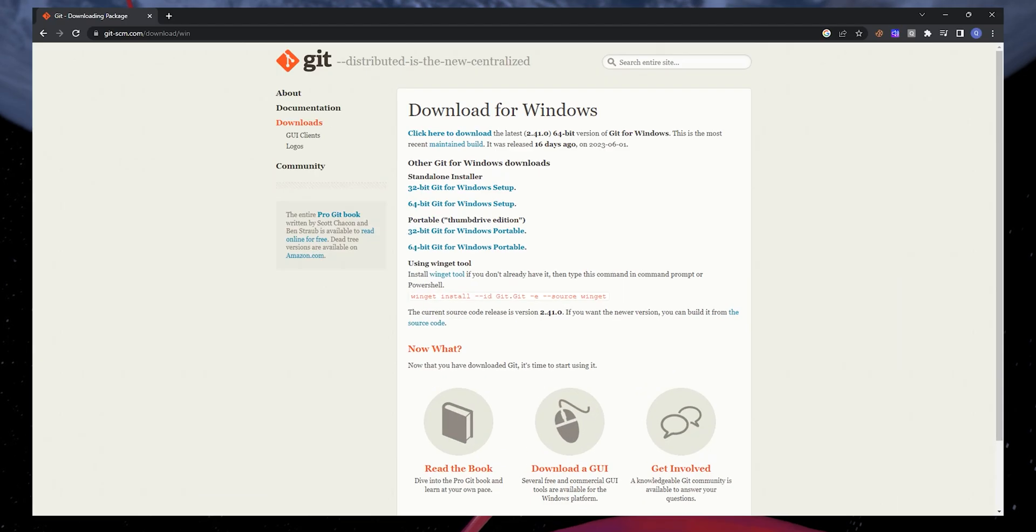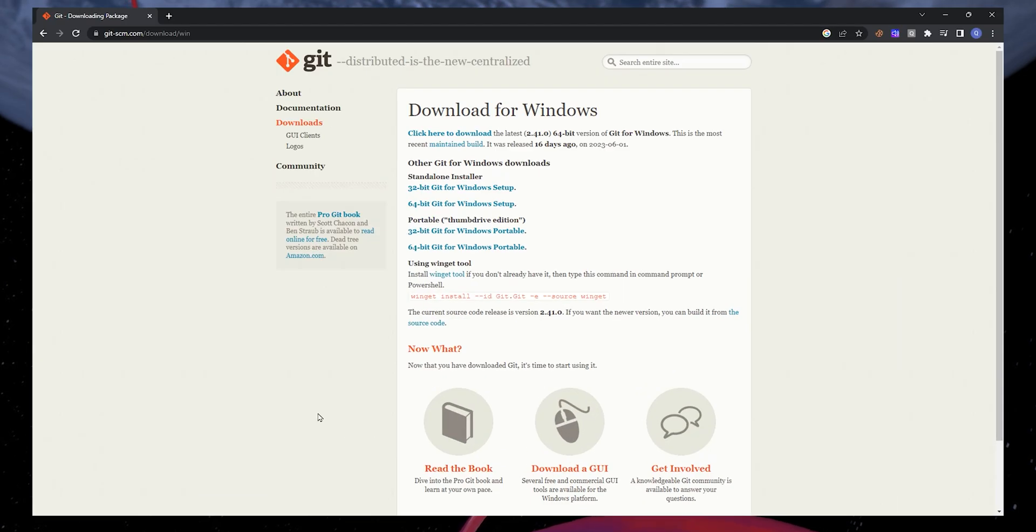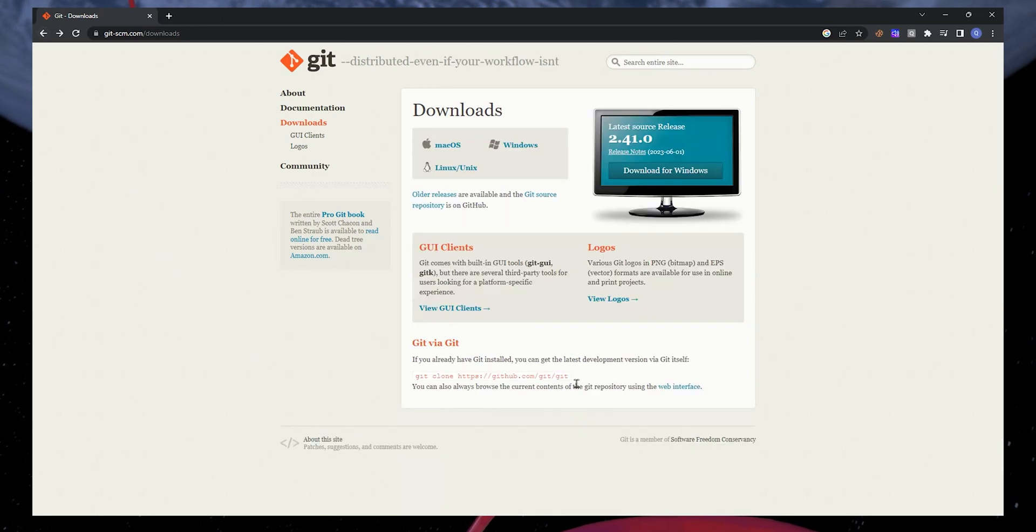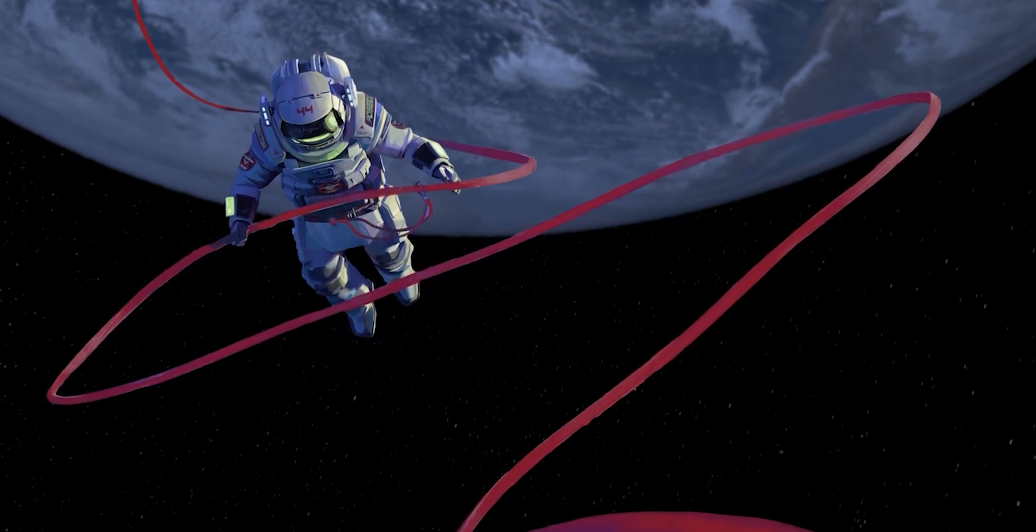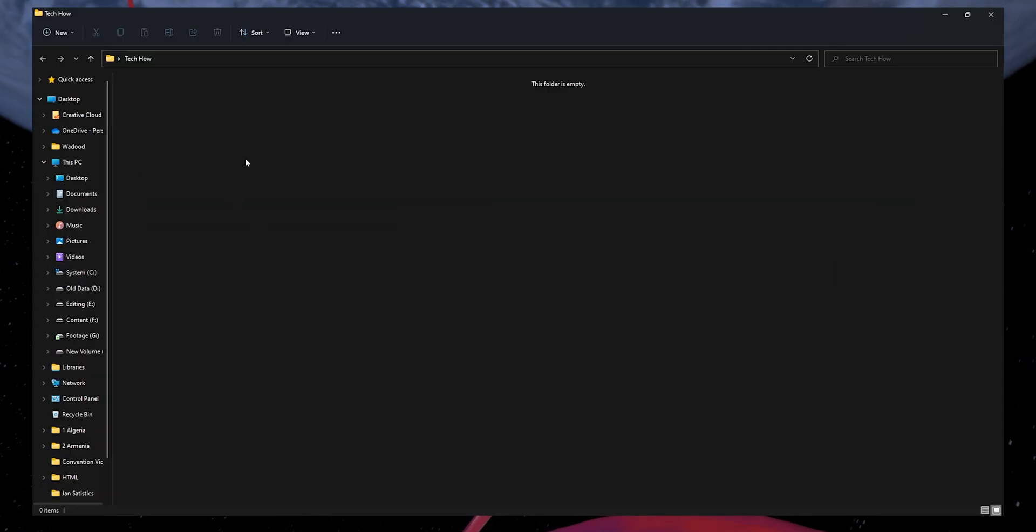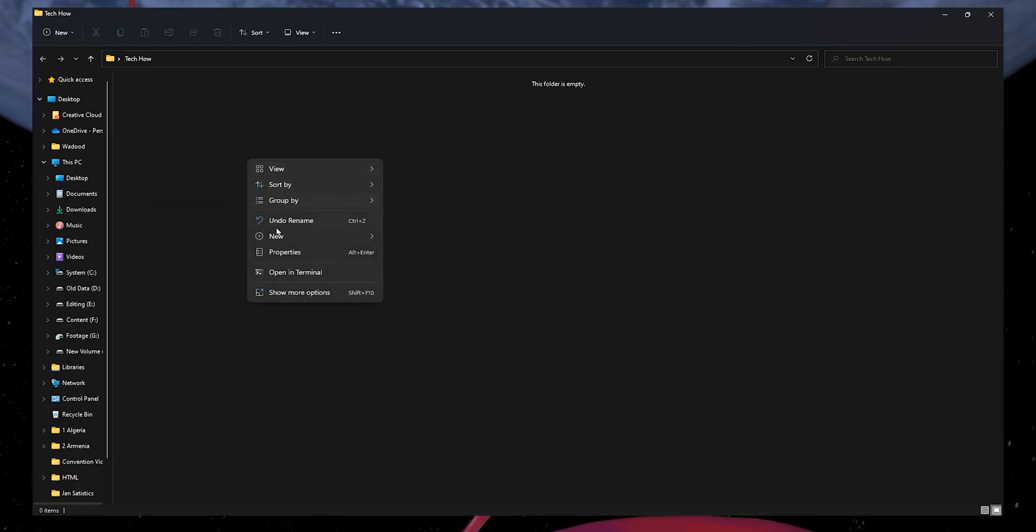After running the installer, head back to your browser and navigate to the git-scm page. Here, copy this command. On your PC's desktop, create a new folder and open it up.